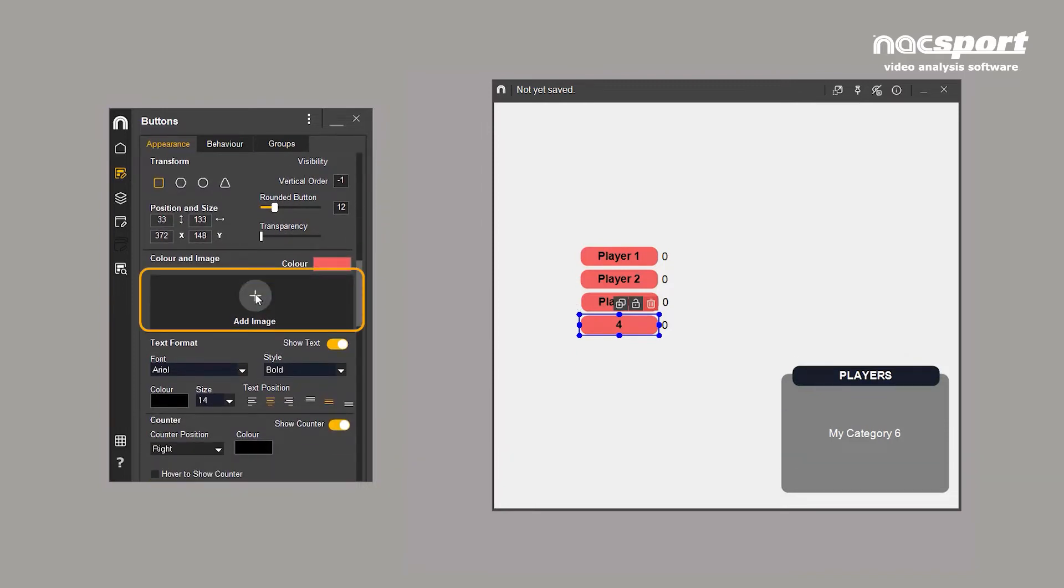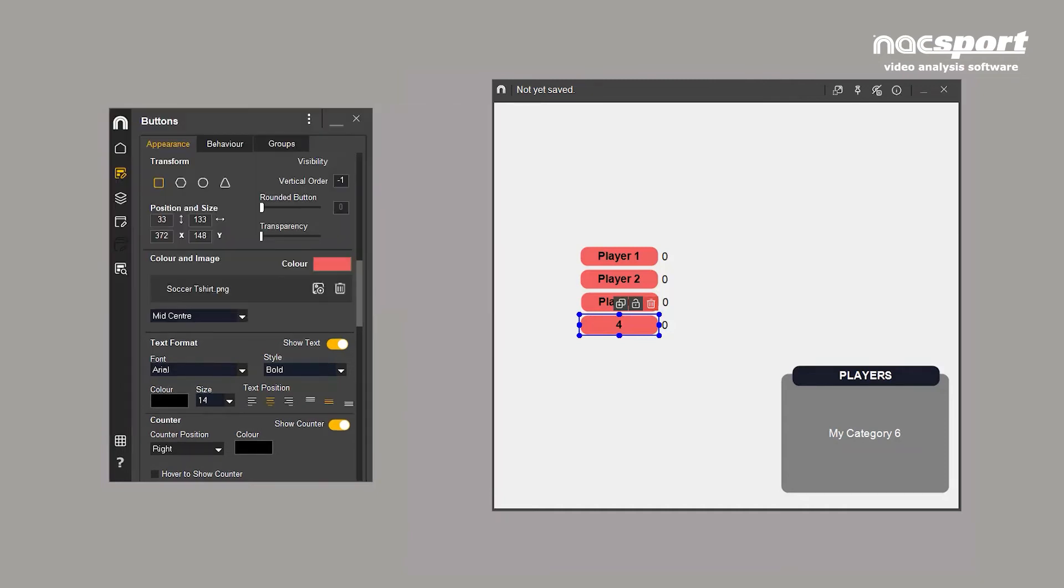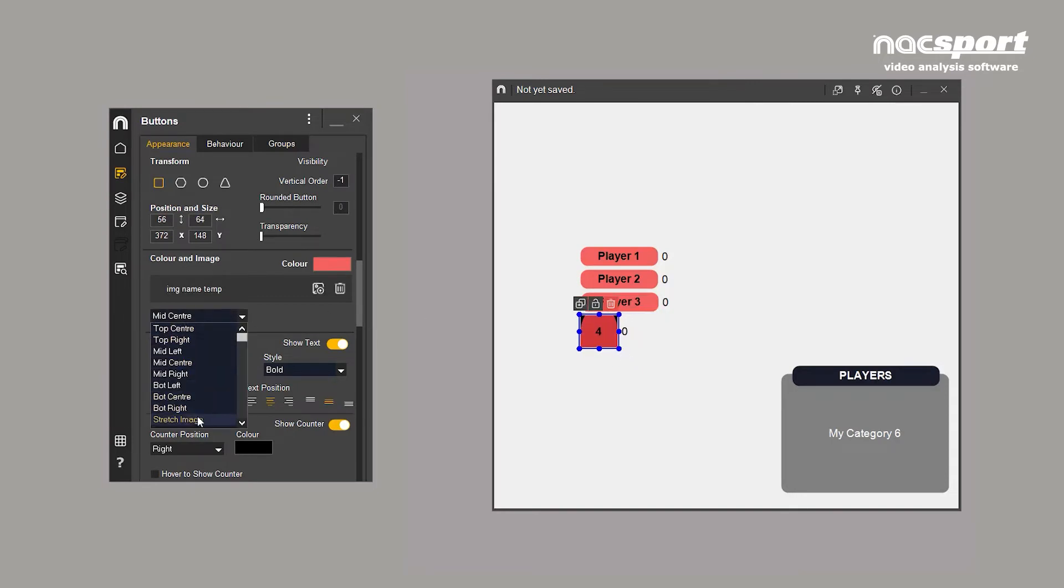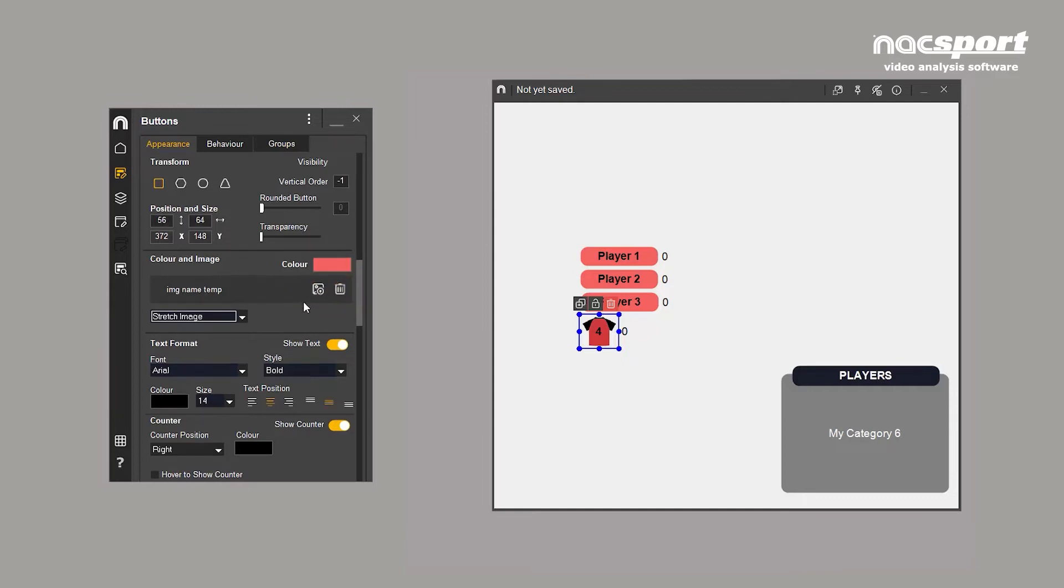Select the image, such as a player or jersey, and adjust it with this button or this tab. Images can be changed or removed at any time.